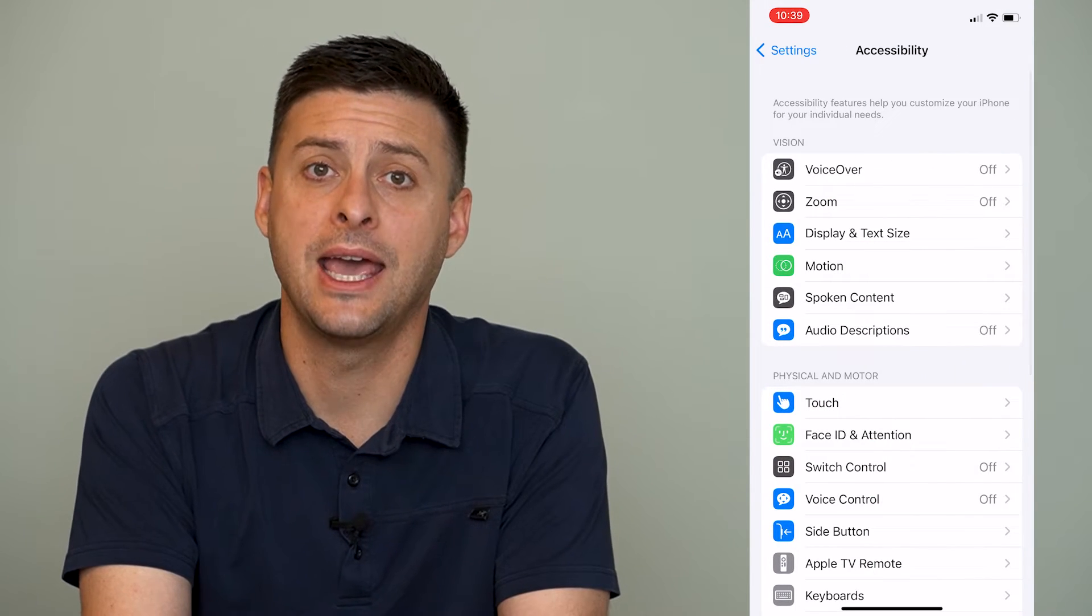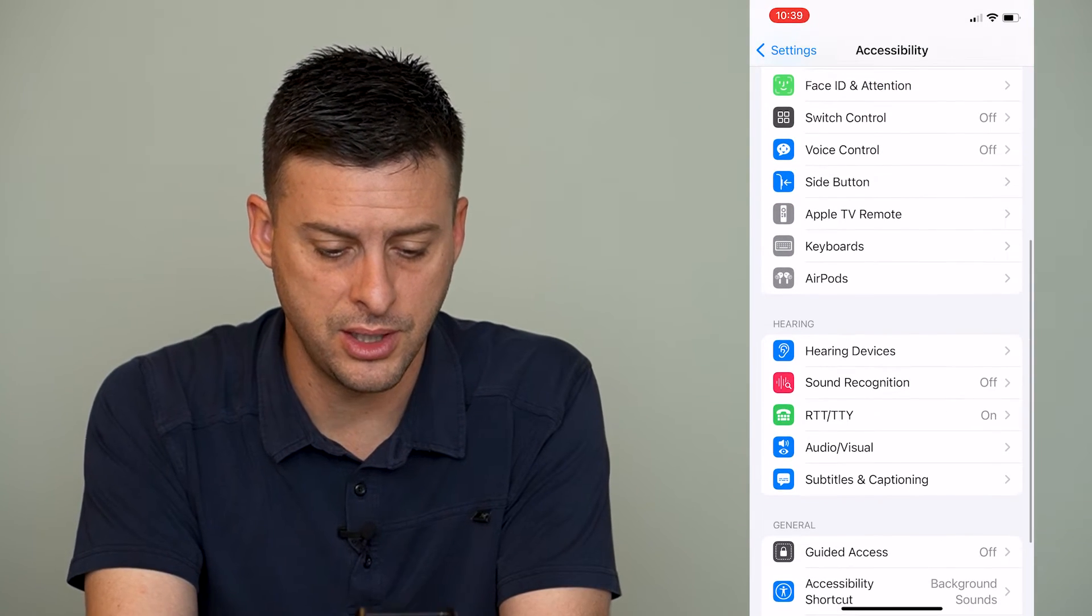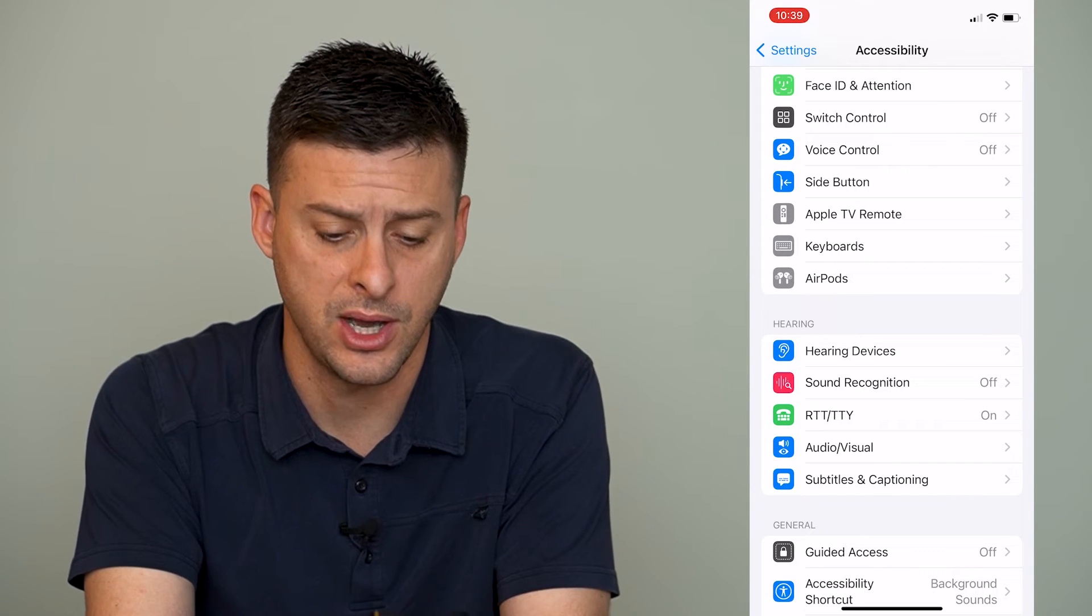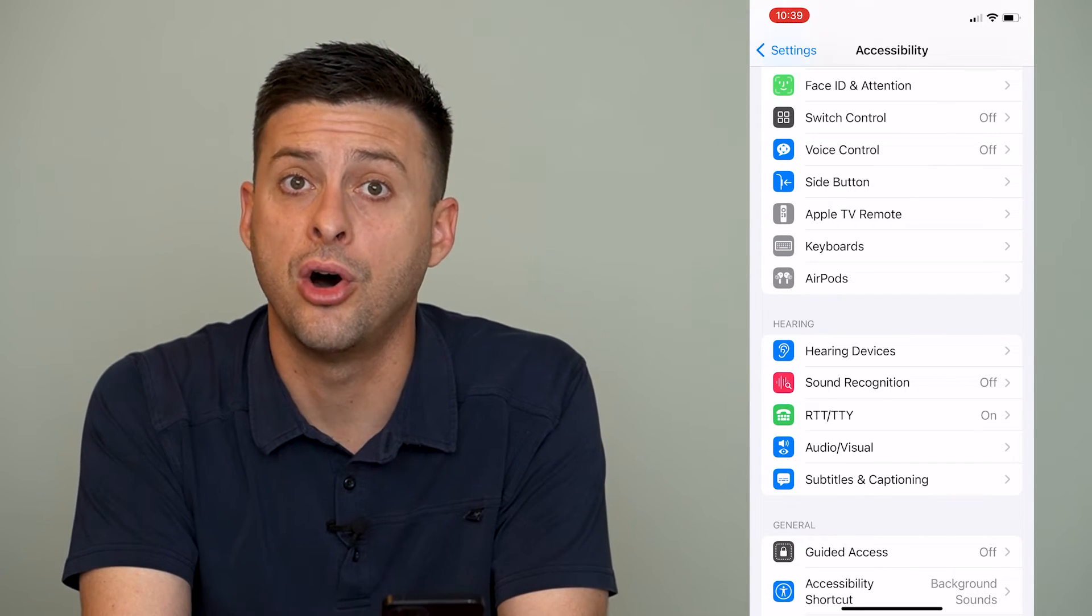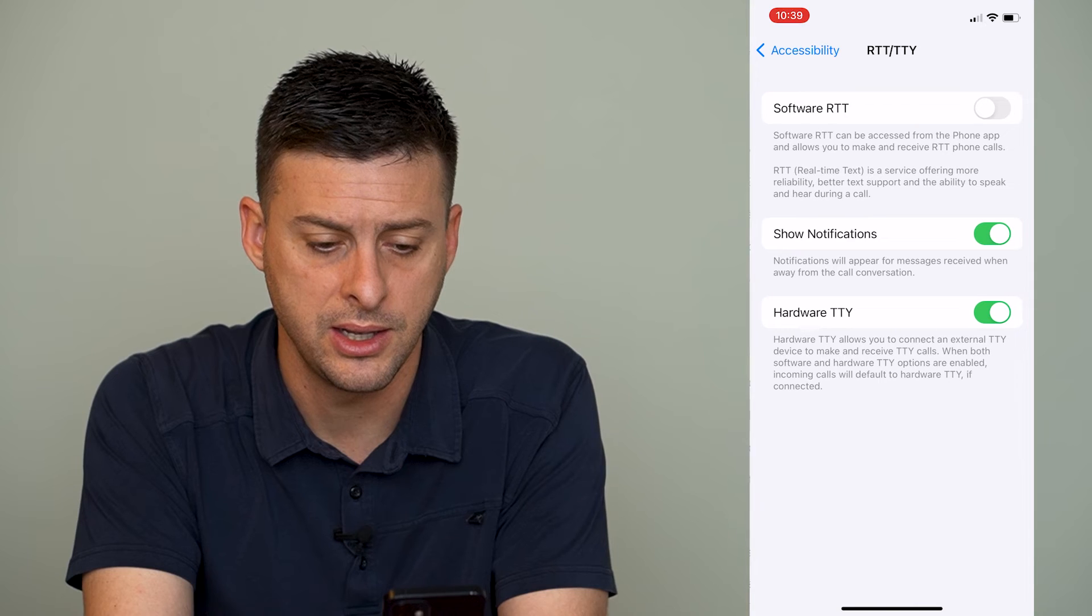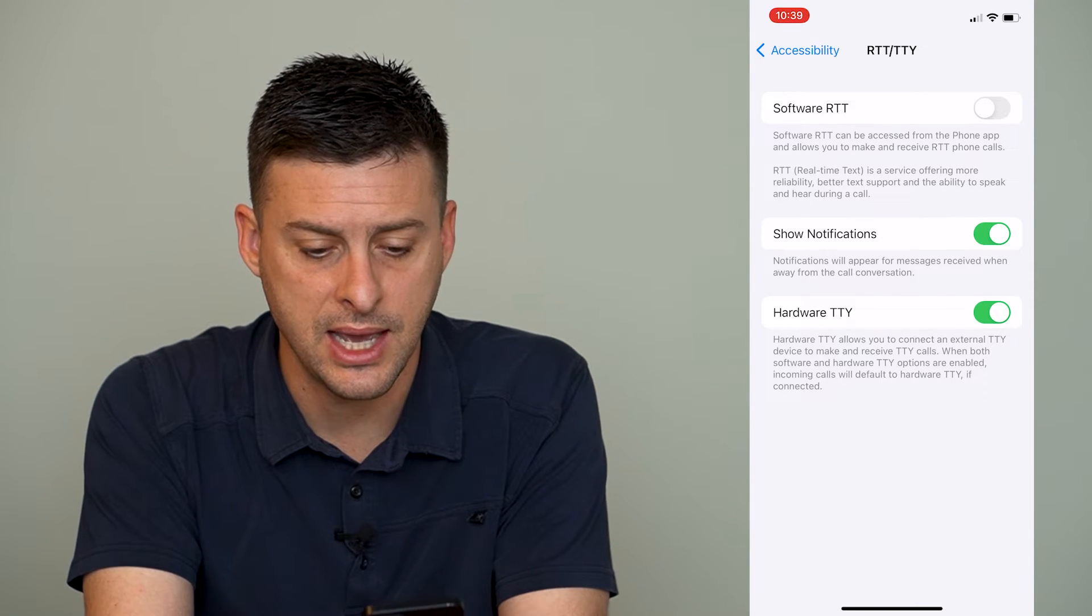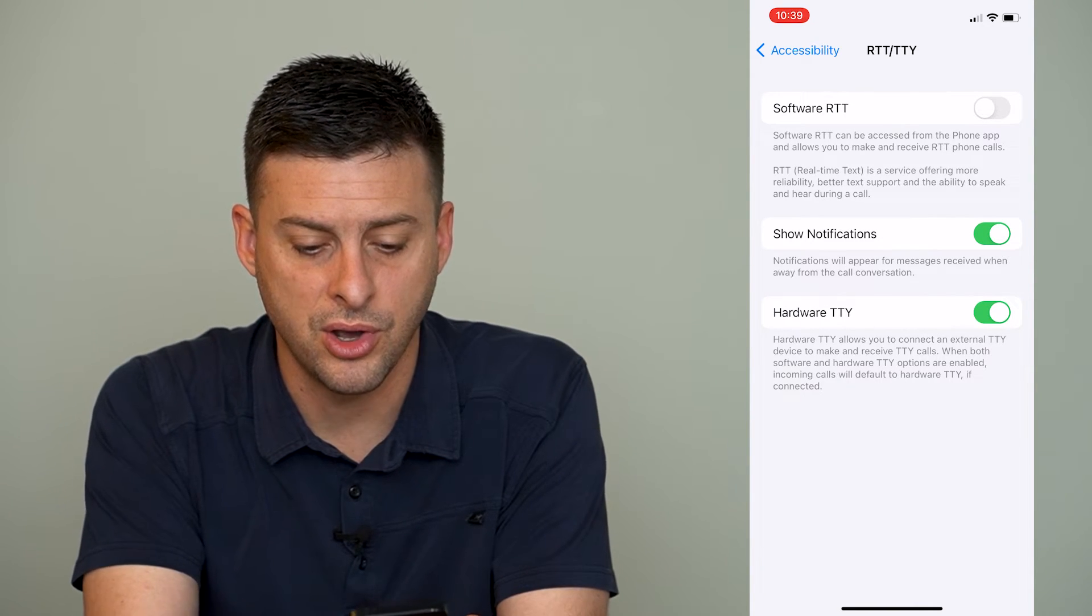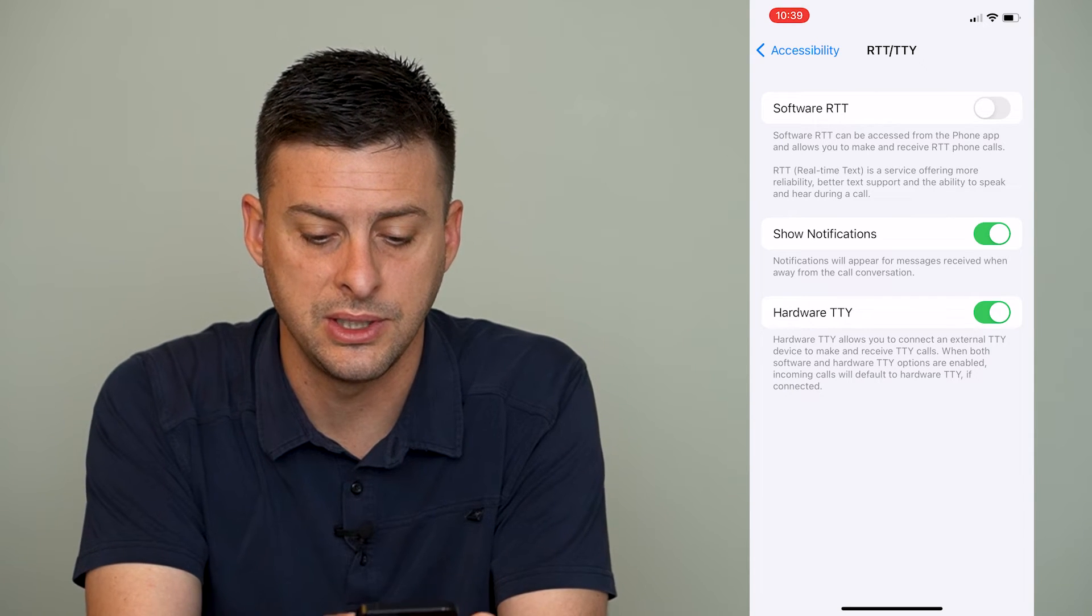Again we will scroll down here until we find RTT/TTY. You can see it says on right next to it, so we'll tap on that and you can see that RTT/TTY is turned on here under Hardware TTY.